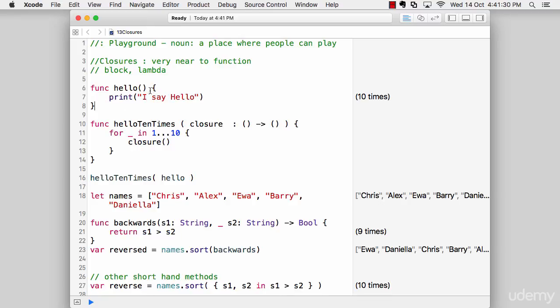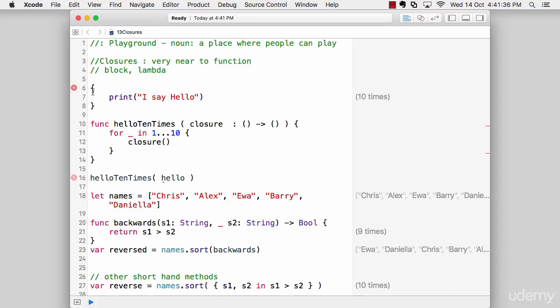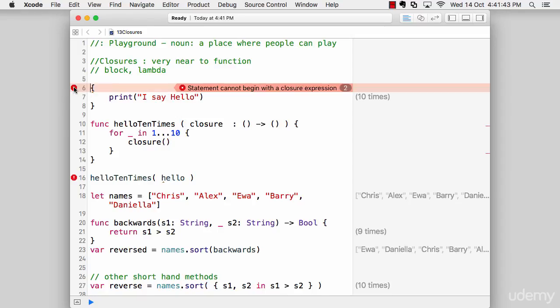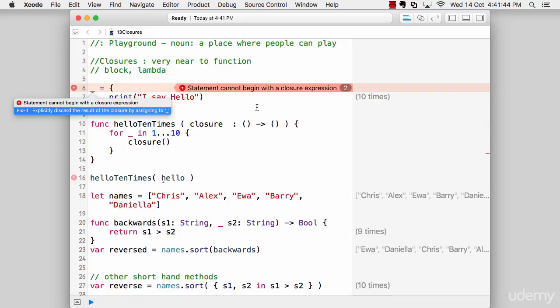If you want to convert line 6 to line 8 as a closure, all you have to do is remove the name—closures don't have any name. That's it. This is my first and very short closure, the most basic one. Of course, it's giving us an error because we cannot use closures like that.